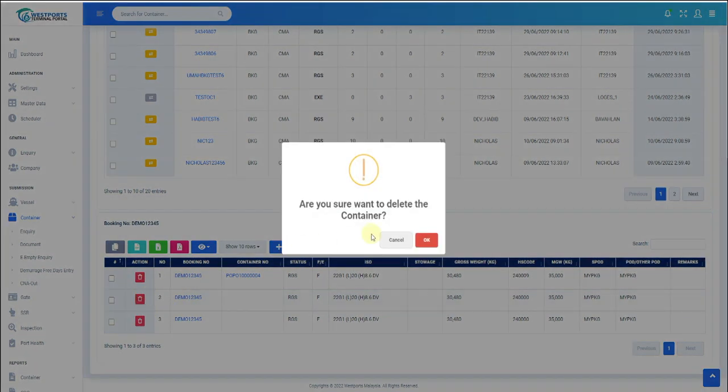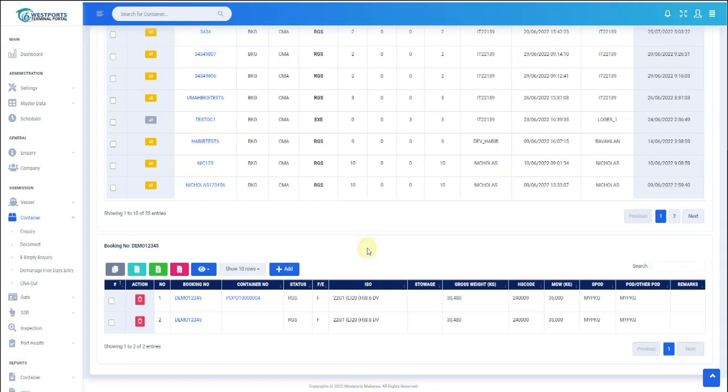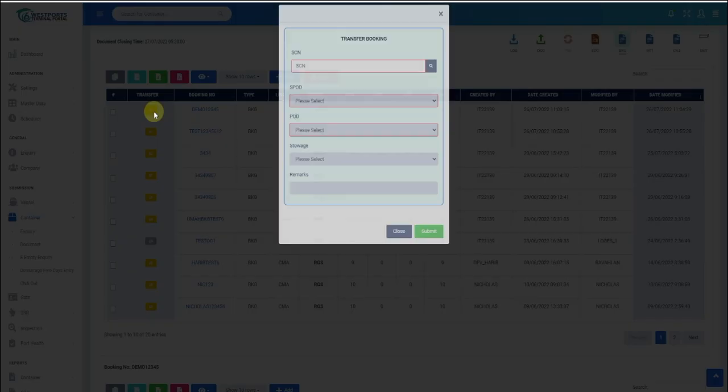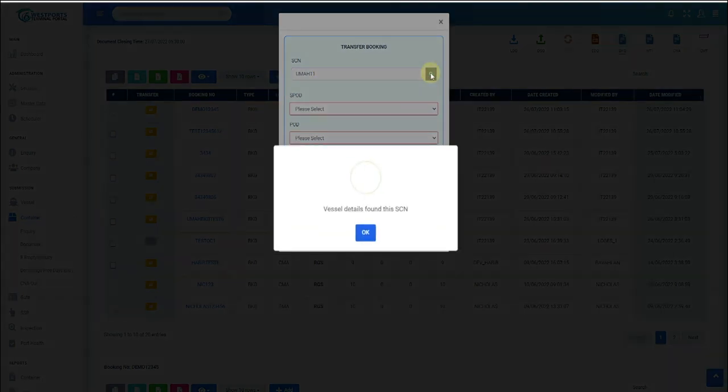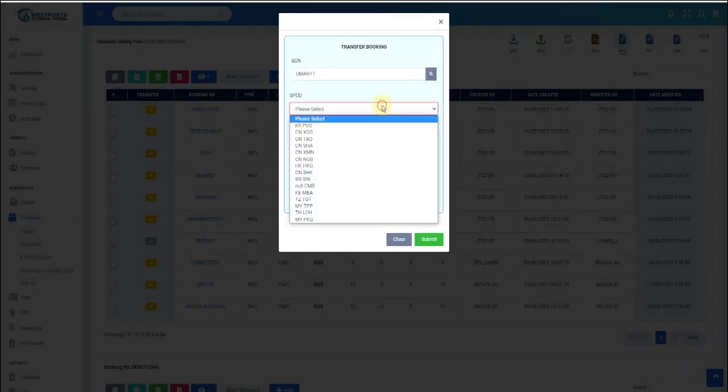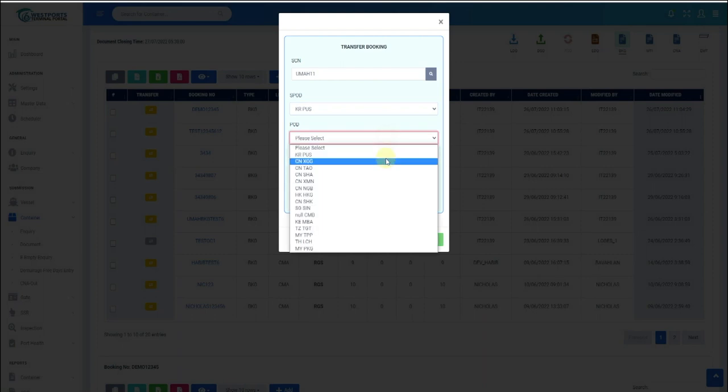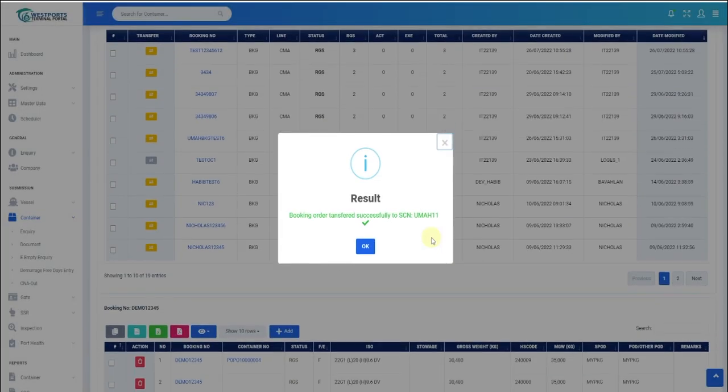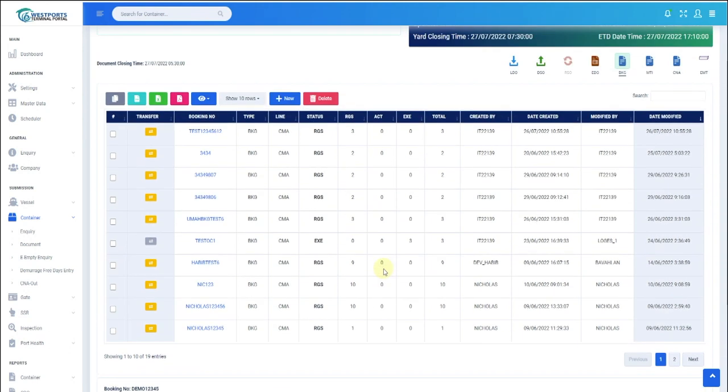To transfer booking to another vessel, click the yellow button under Transfer Column. Enter the new SCN and click Search. Select the SPOD and POD, select Stowage and Remark if required, and click Submit. The booking will be transferred to the new SCN successfully.